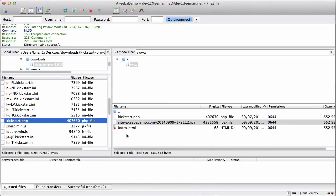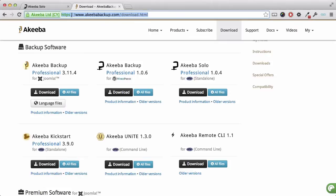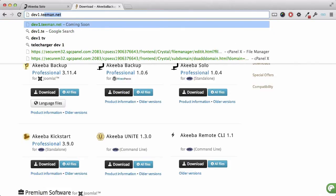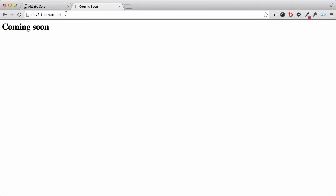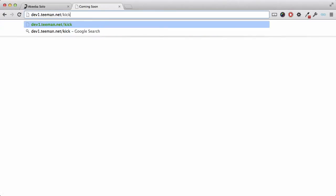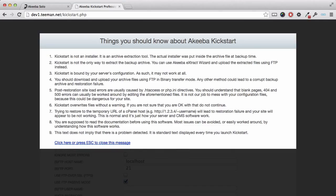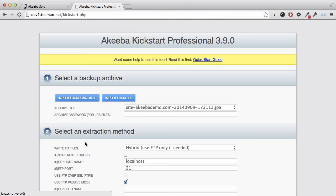Let's go back to our web browser and go to our brand new website. I have a holding page in place to show that the website is coming soon. So just go to the special URL for kickstart.php. The Kickstart program is now running. Kickstart is not an installation program — it is a special archive extraction tool.